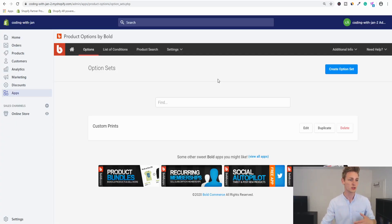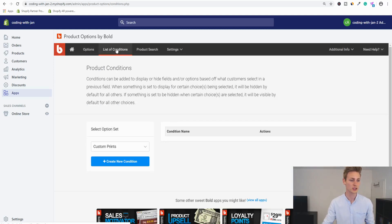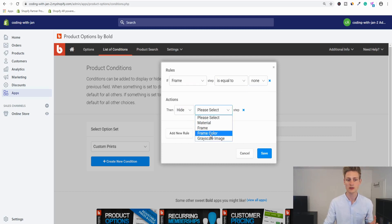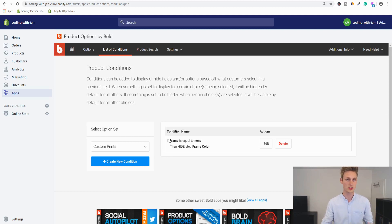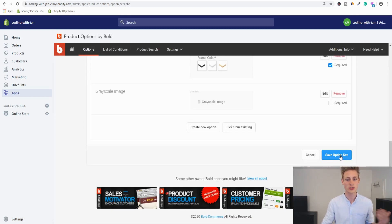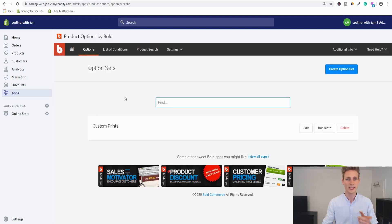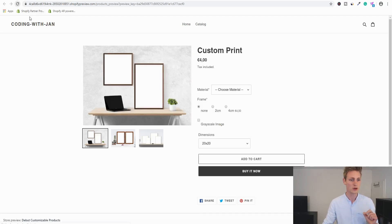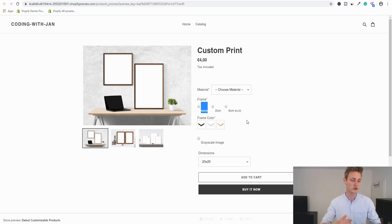To create the conditional logic, jump back to the app dashboard and find 'List of Conditions.' Select the option set — 'Custom Prints' — and create a new condition. The dialog is self-explanatory: if the user's frame selection equals 'None,' then hide the frame color question. Save the condition. To force synchronization without waiting, go to the option set, open Edit, and just resave it. Back on the front end, the condition works — frame color is hidden when None is selected. Setting None as the default pre-selected value on page load would also make sense.